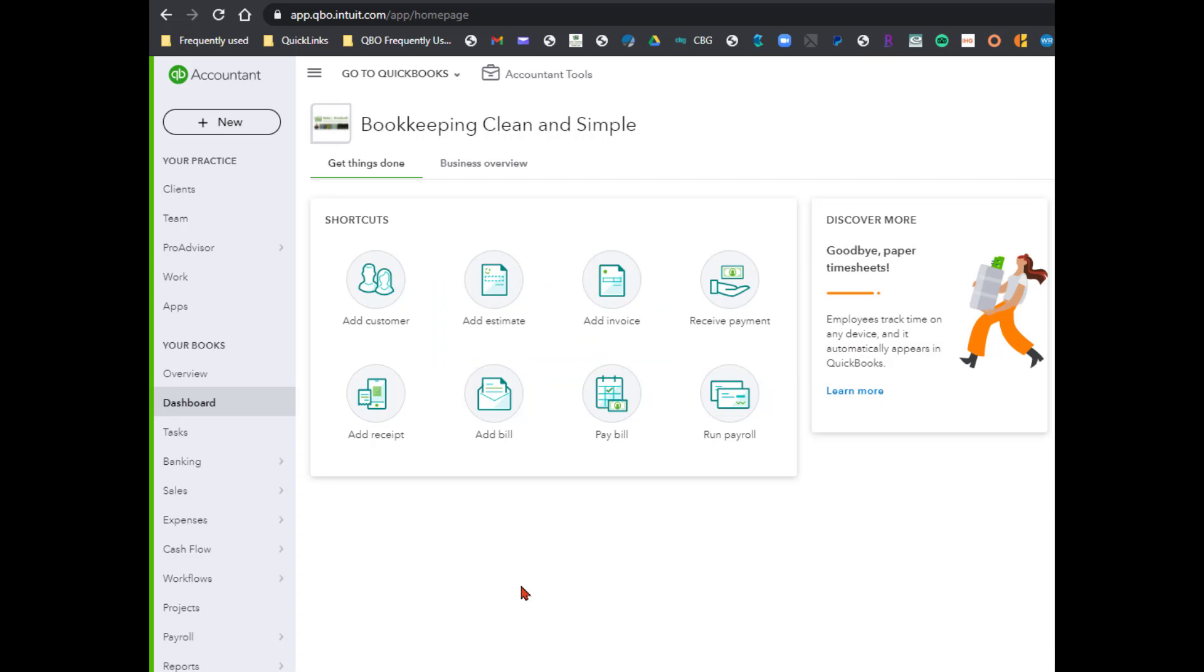Now they have not rolled out all the changes to everyone as yet, and as you can see in the screenshot of my firm, I don't have all the enhancements yet but I do have the two new tabs.